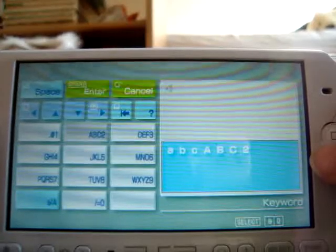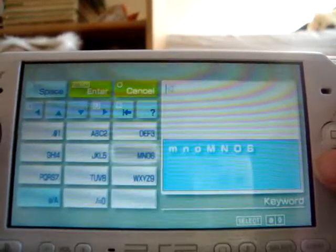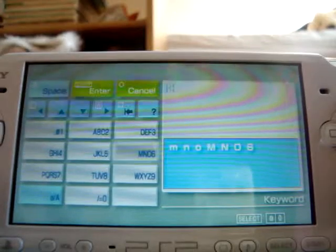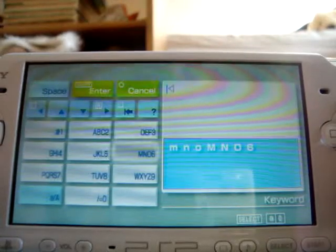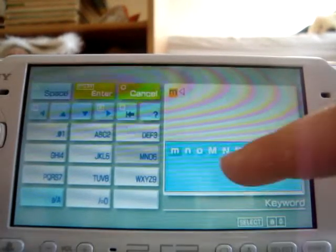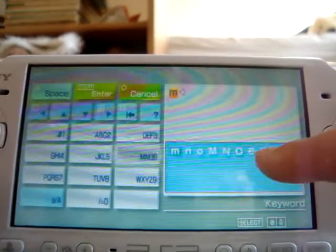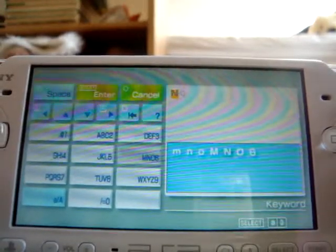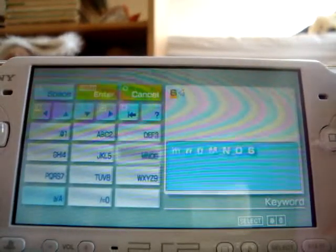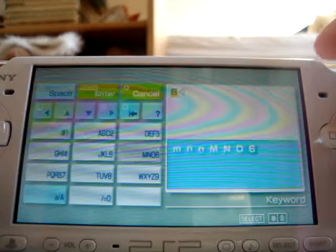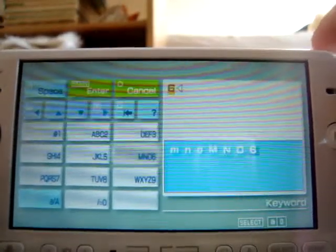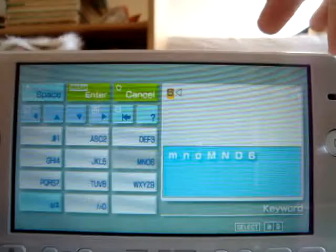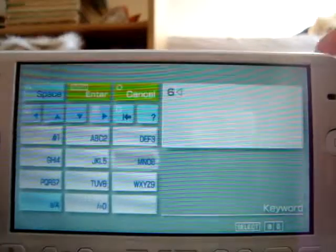Get to the one with the letter or number that you need on it. When you've got to that one, press the X button. To navigate between the letters that you see here, press the X button again until you get to the letter or number you need. When you've done with that letter or number, simply press the R button to go to the next one.